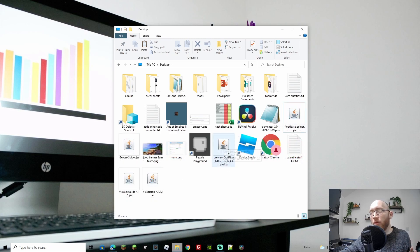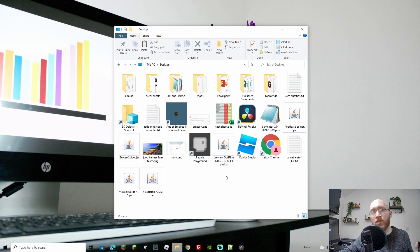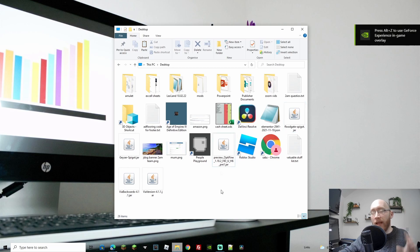As you can see, we now have the preview Optifine. Obviously this is a preview, it's in like a beta version at the moment where 1.18.2 is quite new. If there is a non-preview version by the time that you watch this video, then download that.